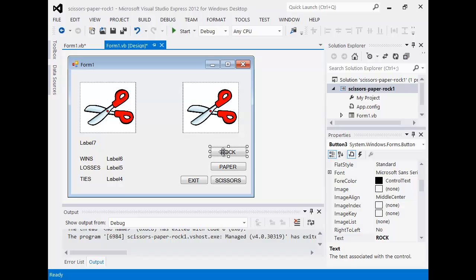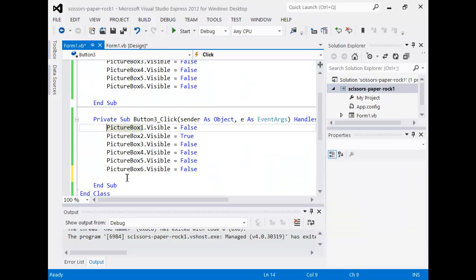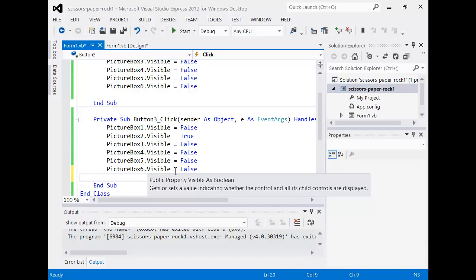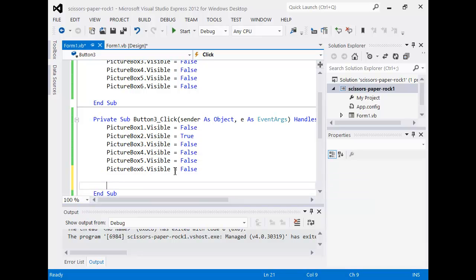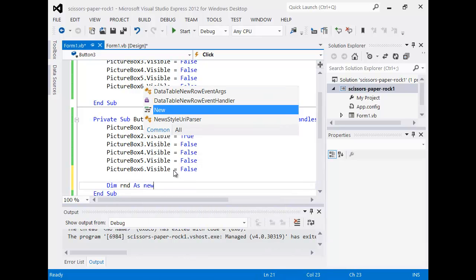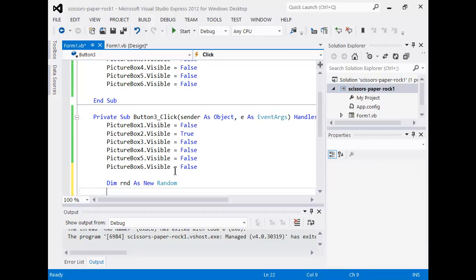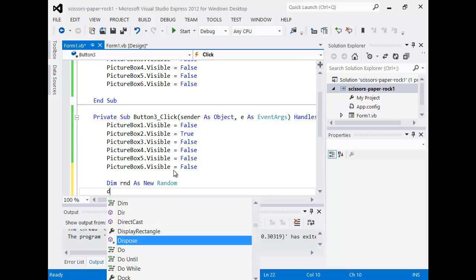Now the next step: when we click this button we need to generate a random number between one and three, and whichever number it is - one, two, or three - it will tell us what the computer has: is it rock, is it paper, is it scissors? So first let's generate the random number. The code is: 'Dim rnd As New Random'. That line of code basically means that every time you start the application a new random number is generated.